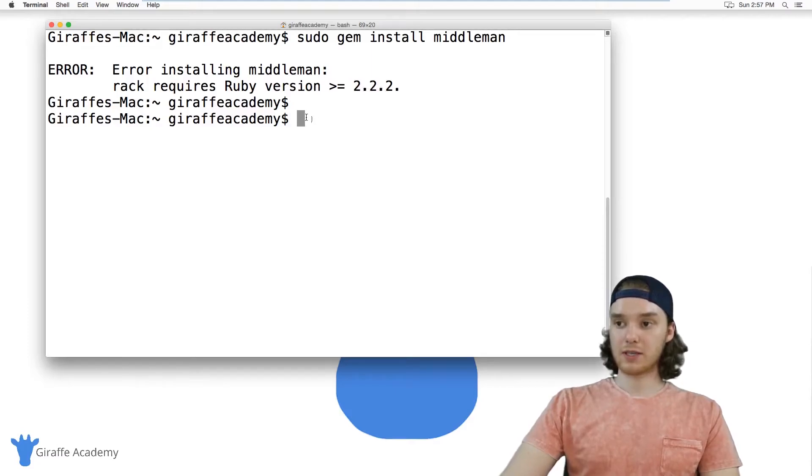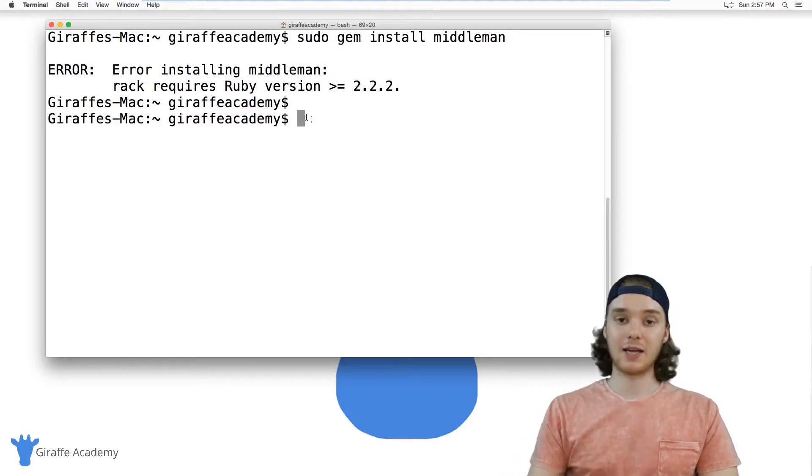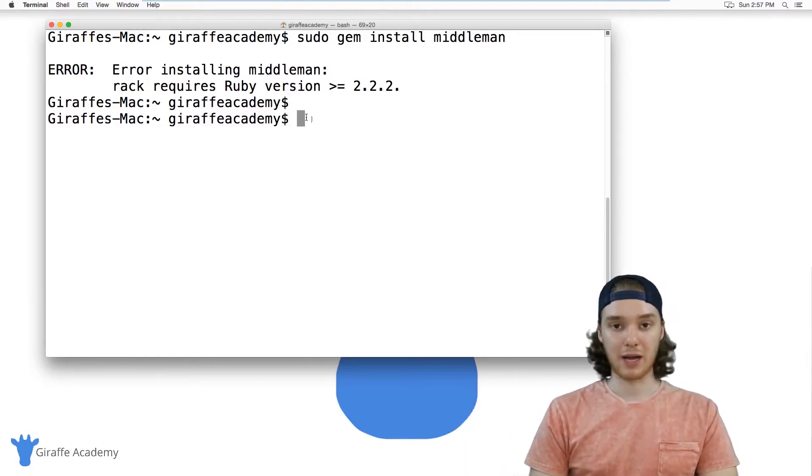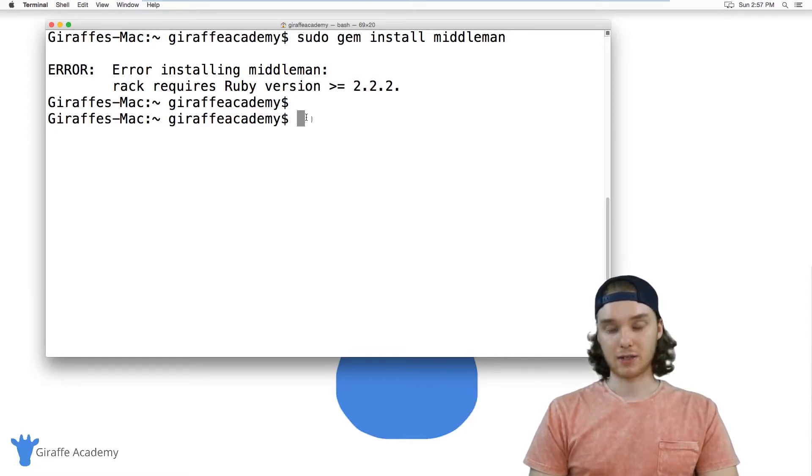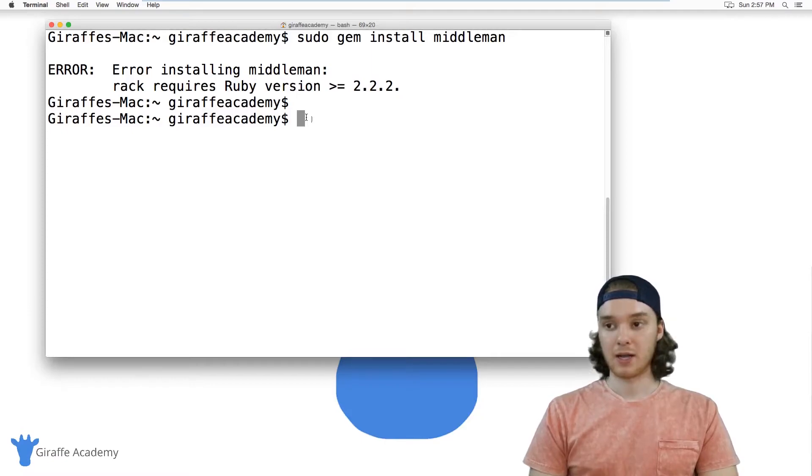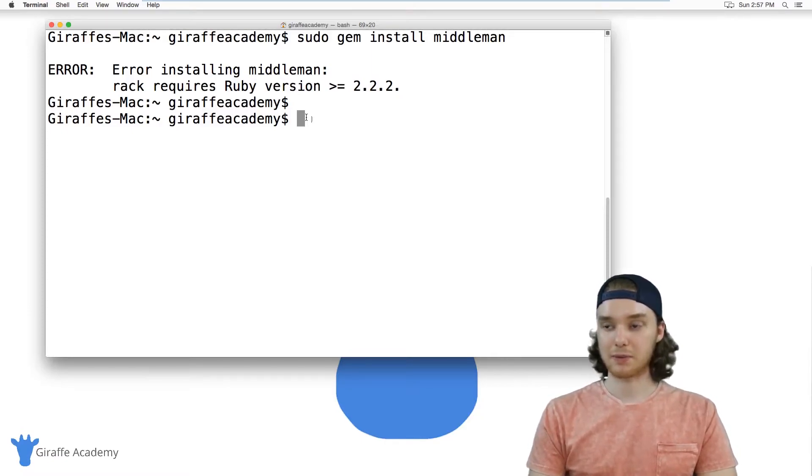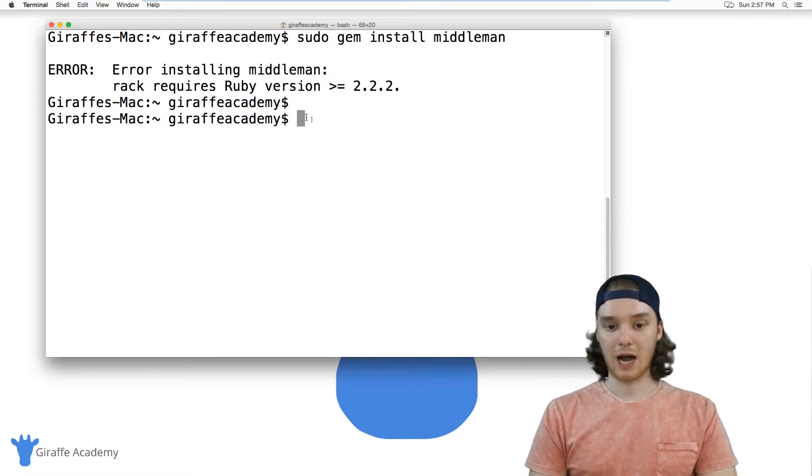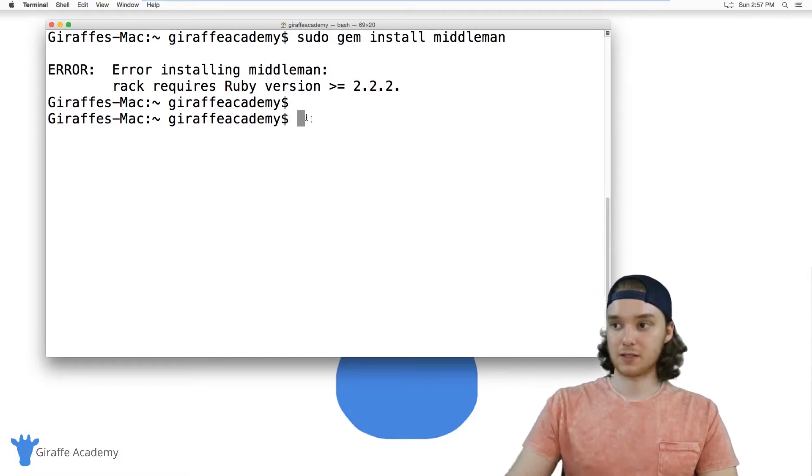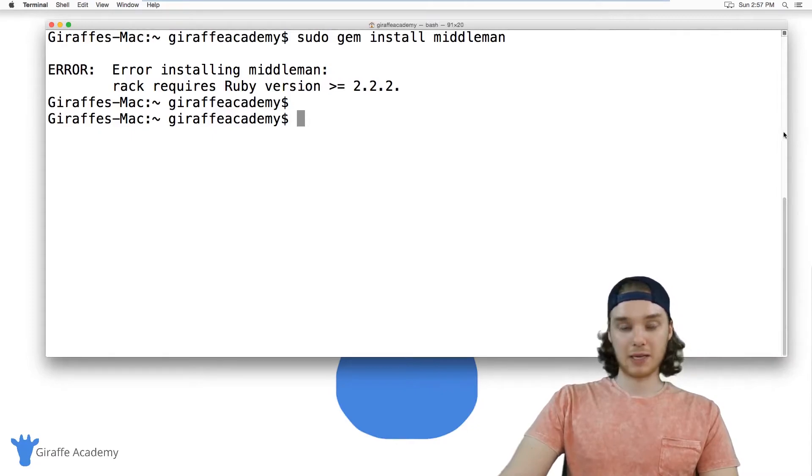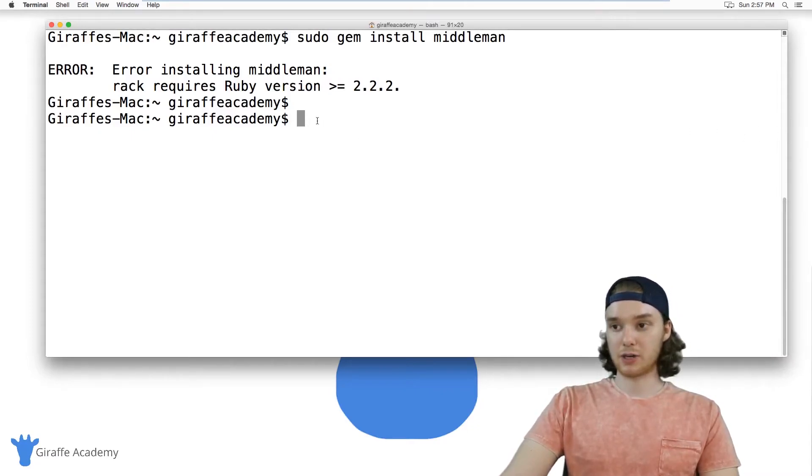The reason this is happening is because the version of Ruby we have installed on our Mac isn't the correct version to run middleman. This is a common error that people are going to run into, so I kept it in the video. I want to show you how you can fix this. The way we can fix this is by basically just updating our version of Ruby.